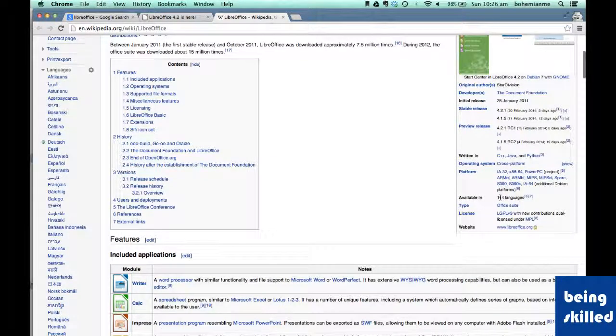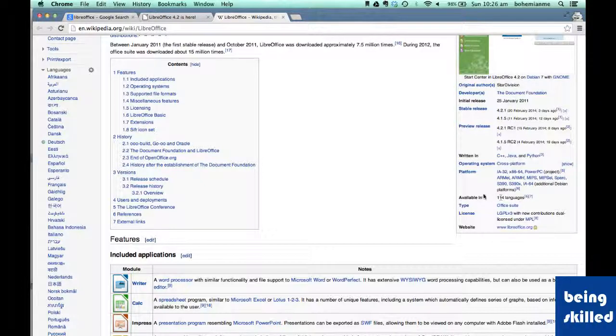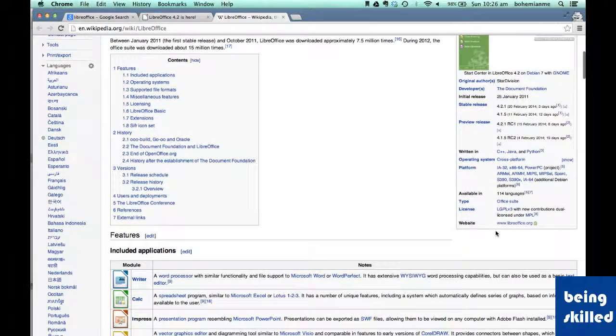It's available in 114 languages. Official website is www.libreoffice.org.